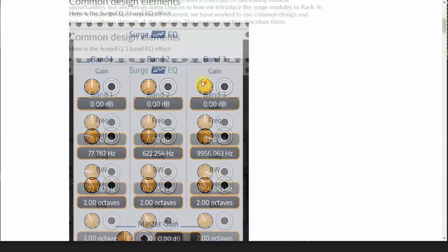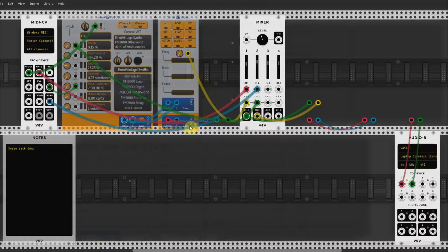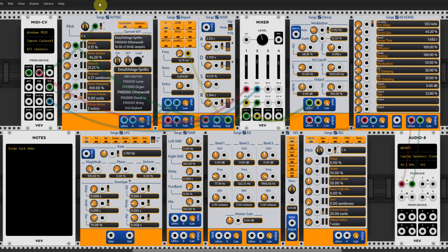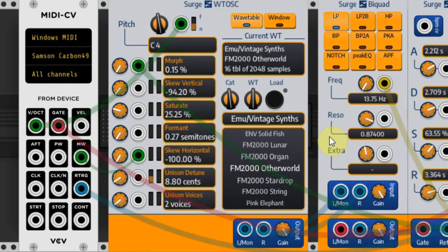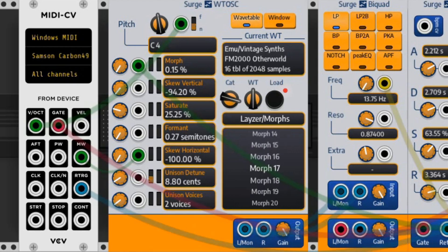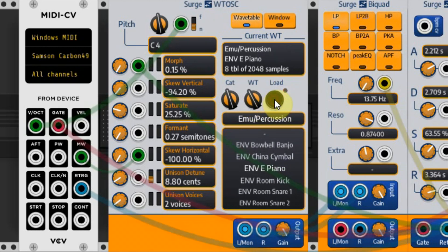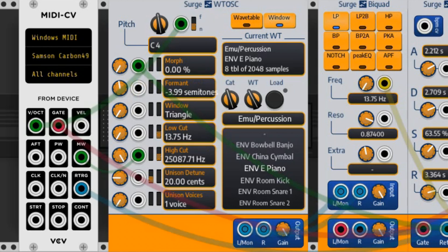Like on a real modular system, you can now connect modules with virtual wires on VCV Rack to create sounds. One of the most interesting modules of Surge is the wavetable oscillator. With over 300 wavetables, you have a great oscillator. These 300 wavetables are divided into 23 categories, so you first select the category with the first rotating knob and then choose the wavetable with the second knob. Finally, click on the black load button. The sound can then be changed using the knobs at the left of this module.